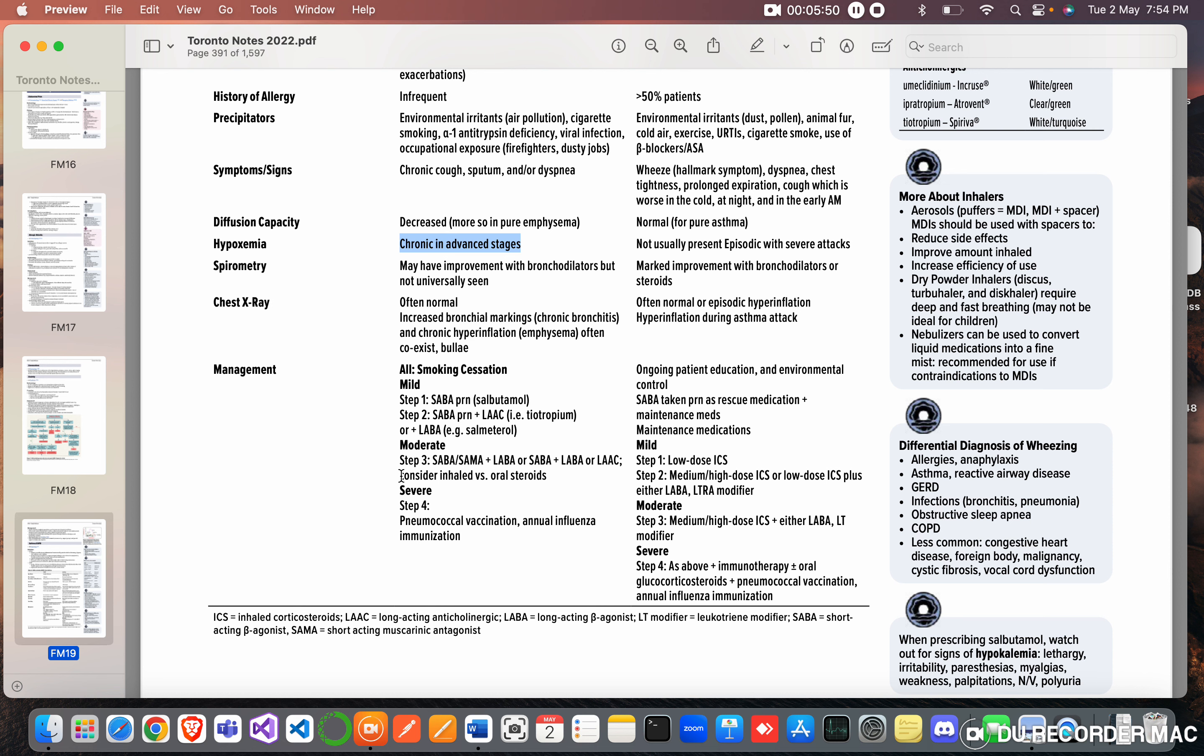Moderate: step three - SABA plus LAMA plus LABA. Okay, so this is difficult to understand like this.